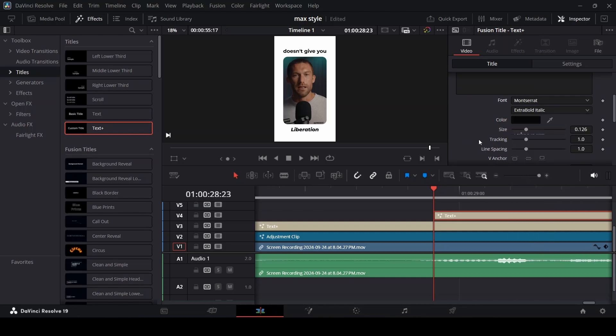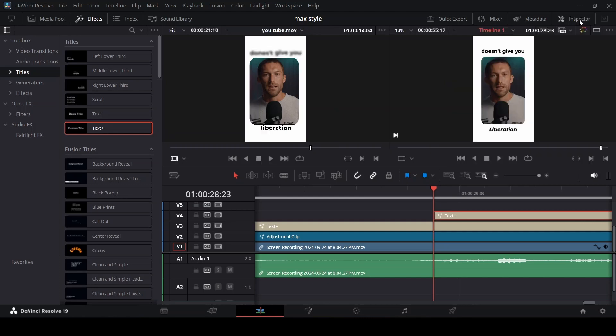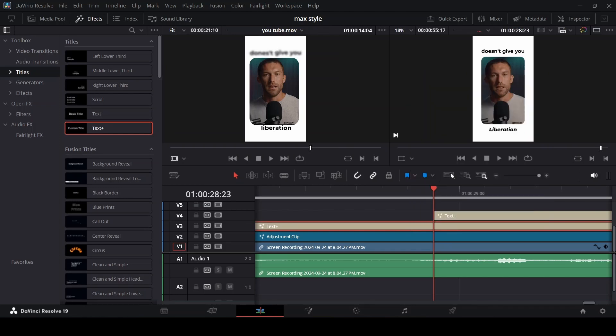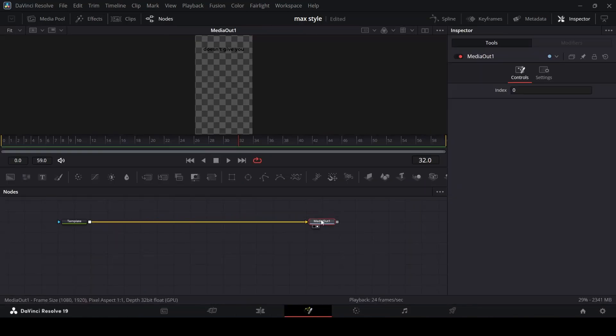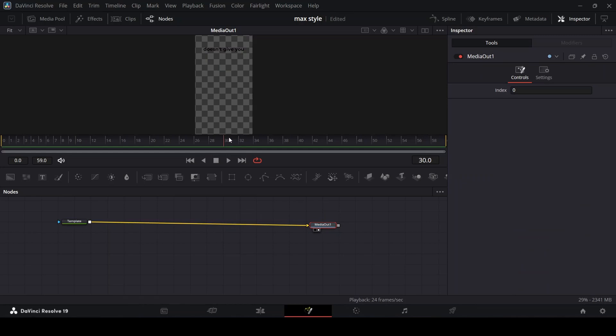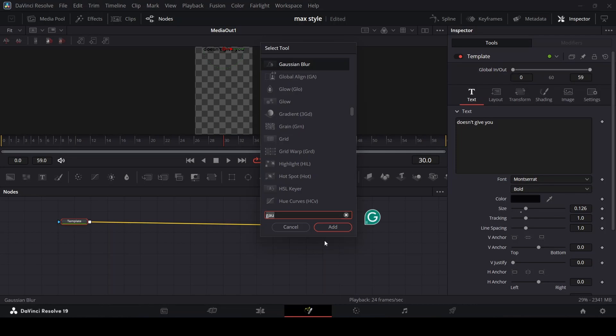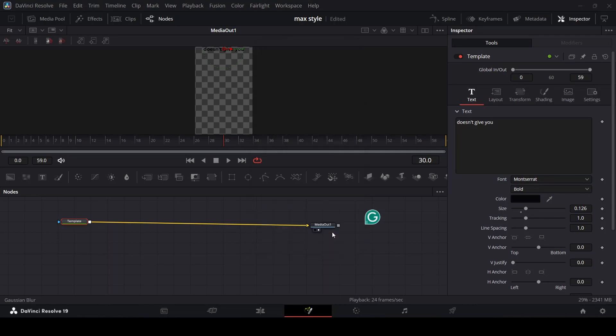Extra bold italic. Now if you want to achieve this kind of blur effect, you go to your first text and open in Fusion page. Let's say for example you want the text to blur at frame 30, search for Gaussian blur.